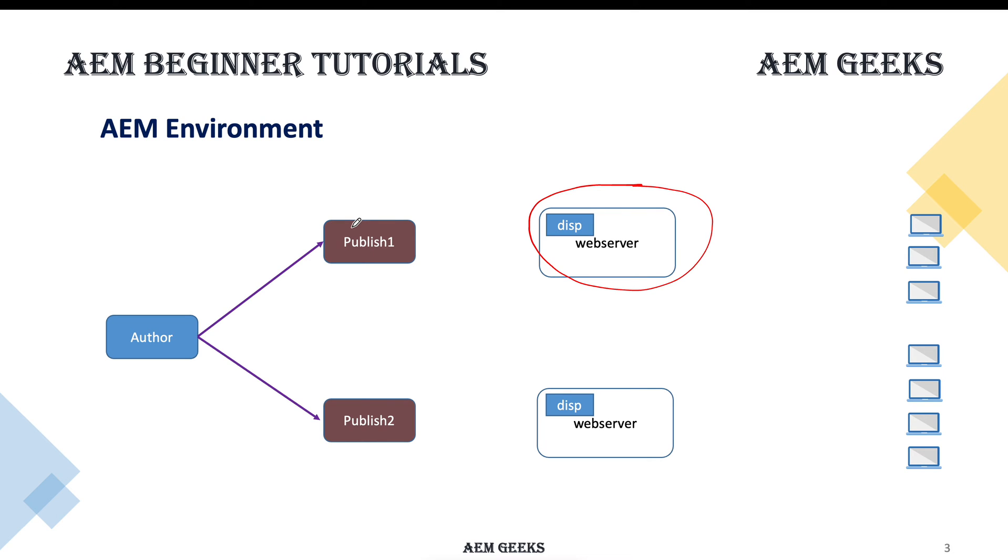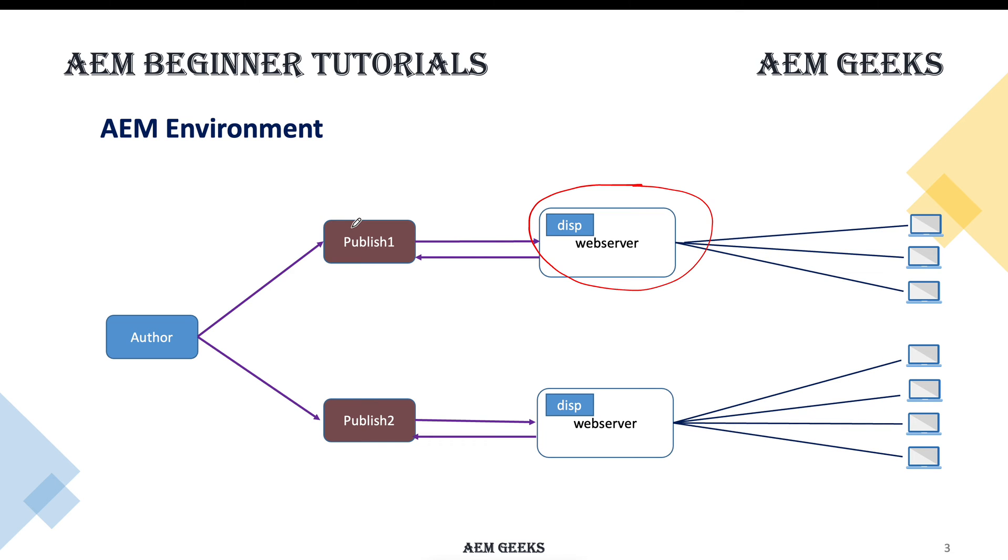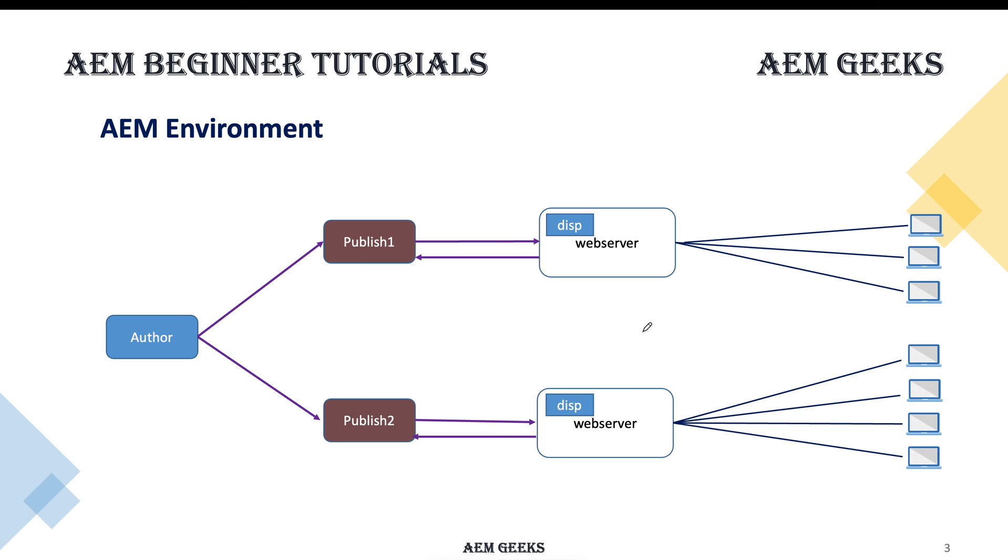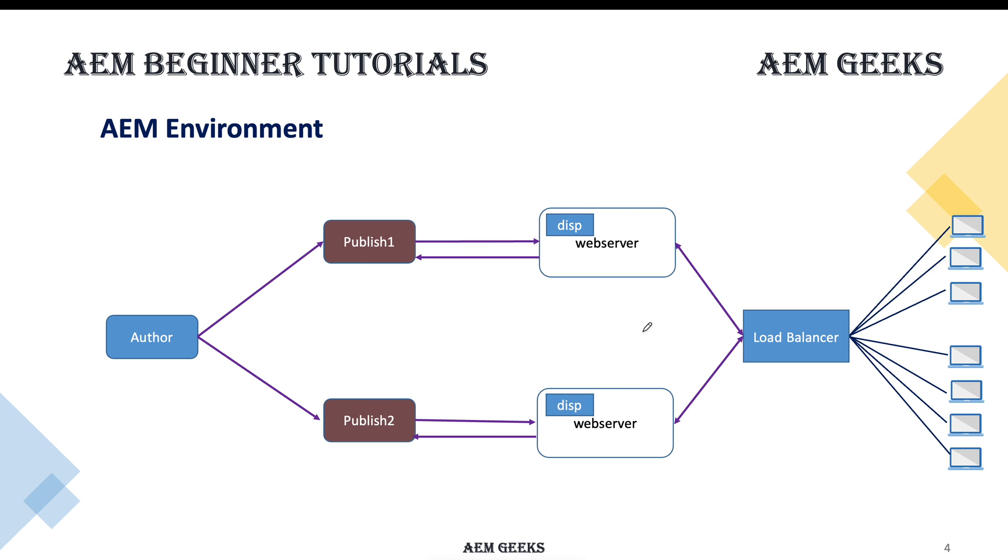So now what happens? Now your web server can communicate to a publish instance. The end users can make requests to web server and web server caches data. If cache is not there, it sends request to AEM. But you will see one thing here: end user requests are coming to both web servers. So there must be something which distributes this load. So there is a load balancer in between.